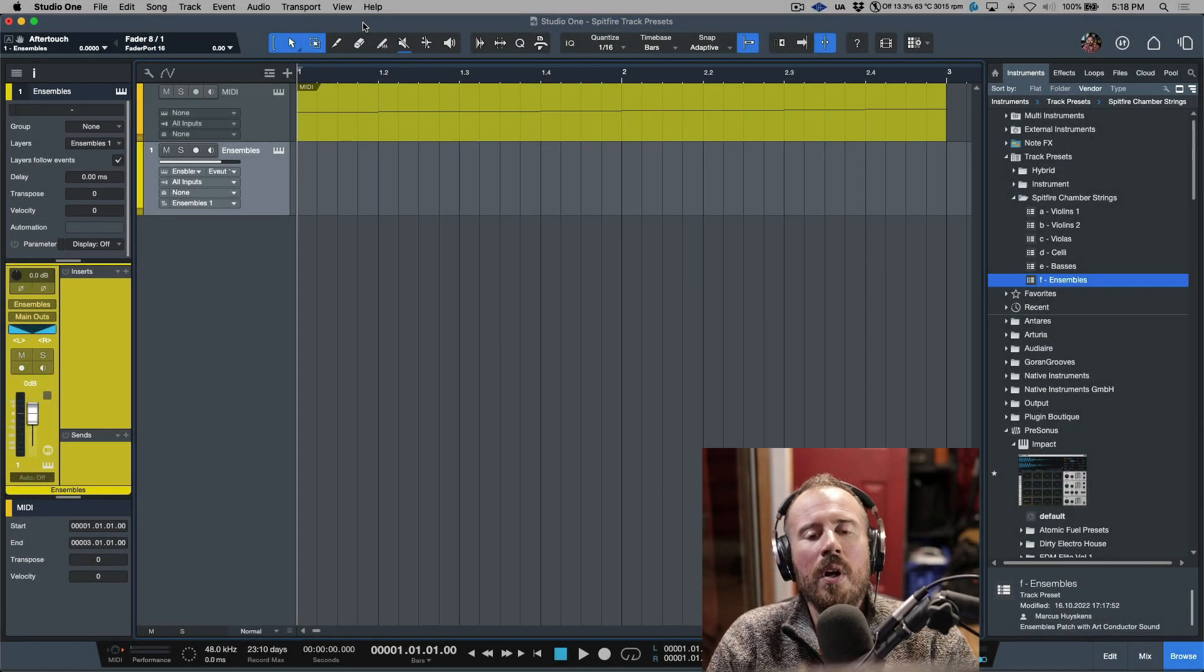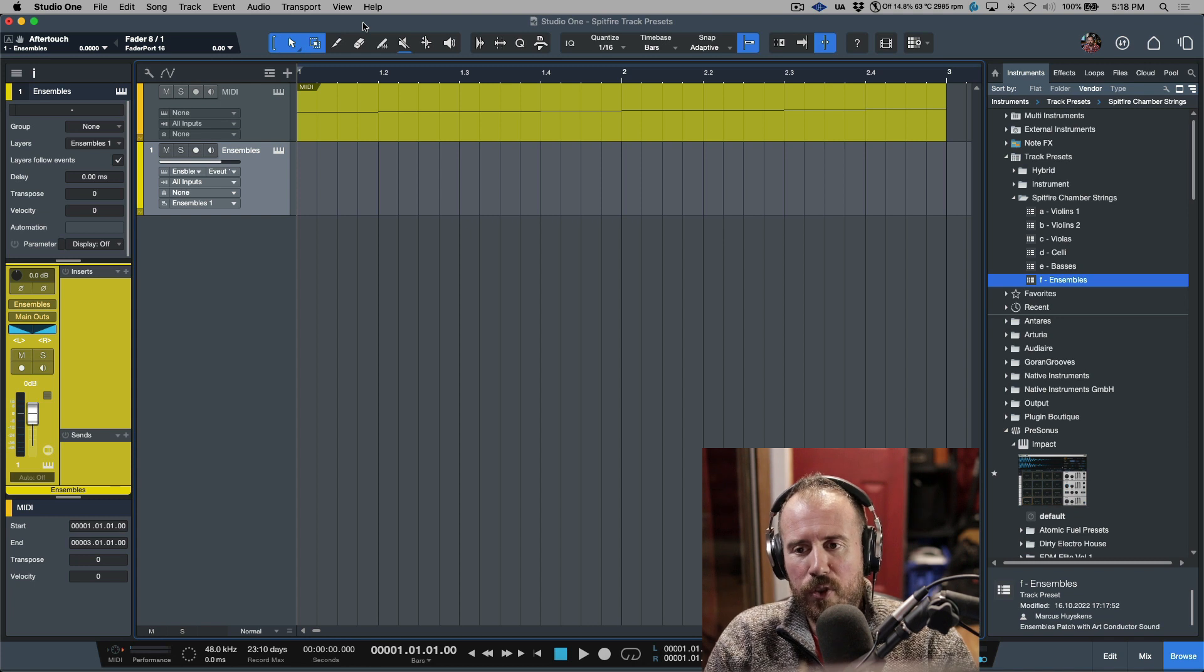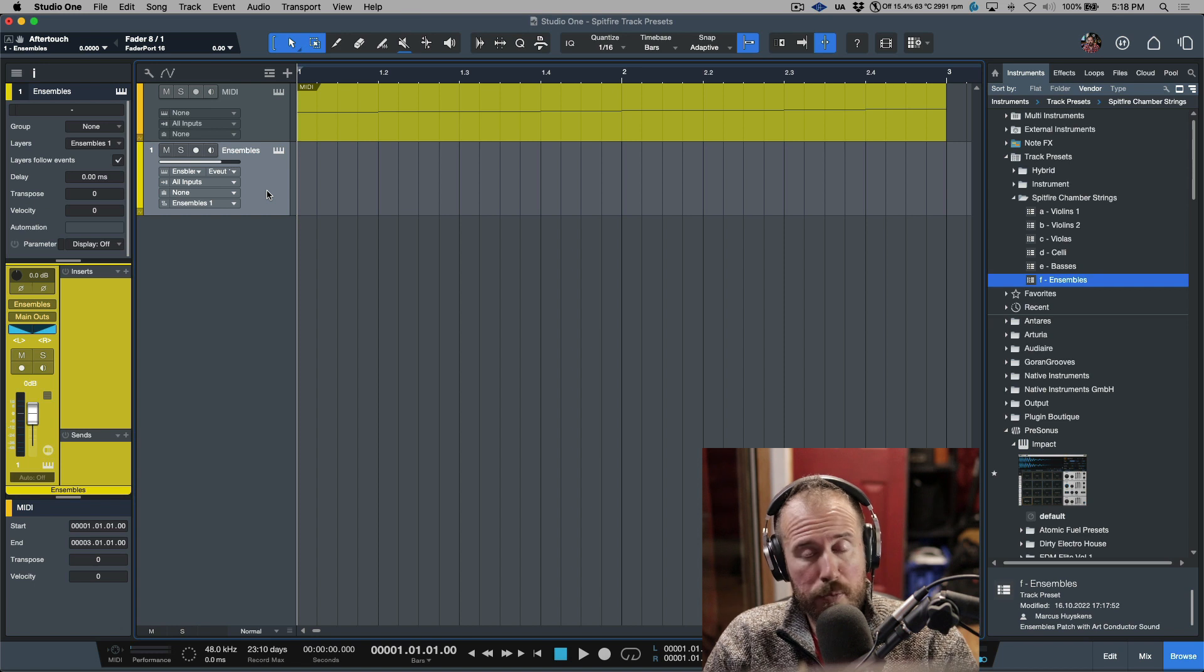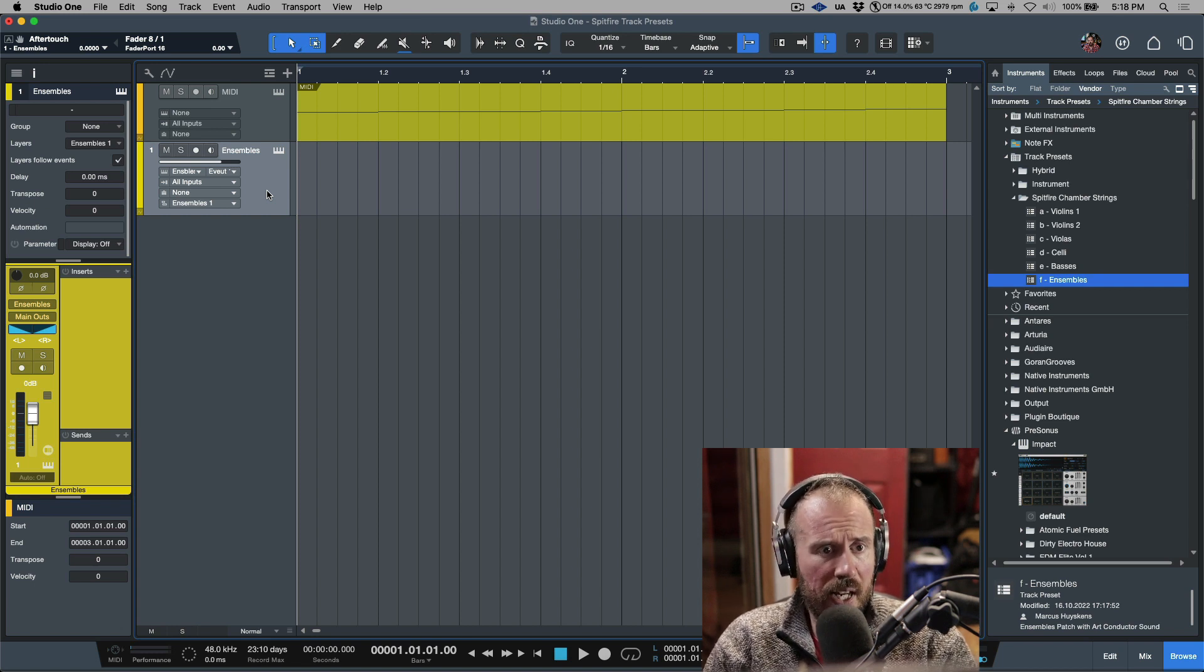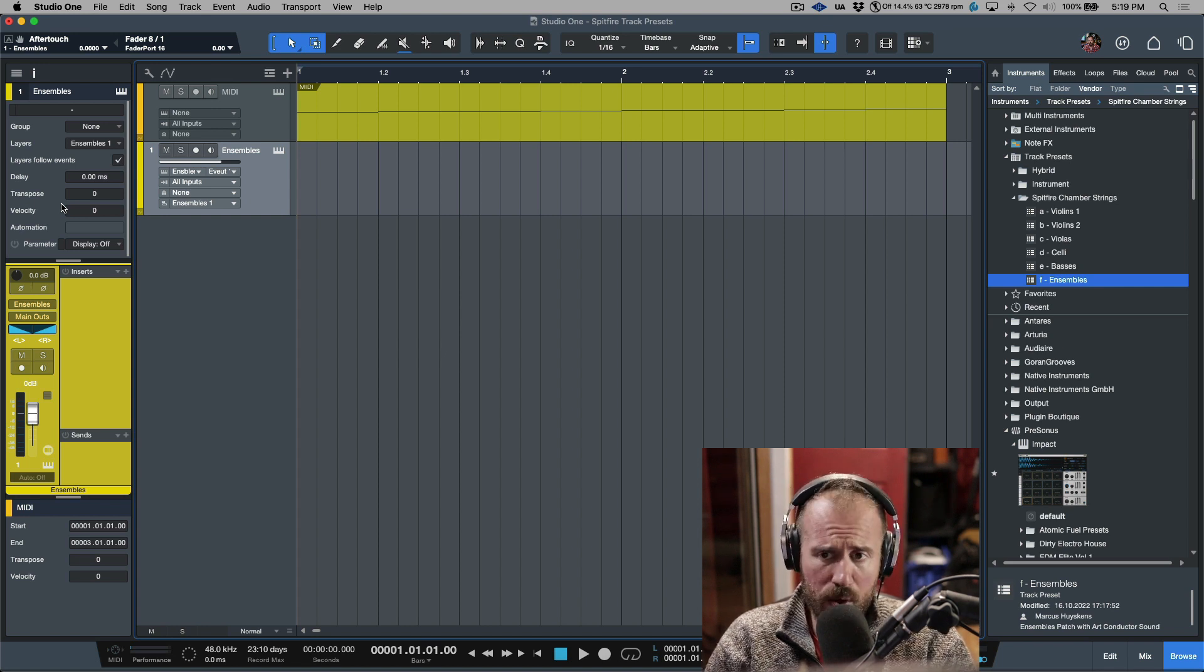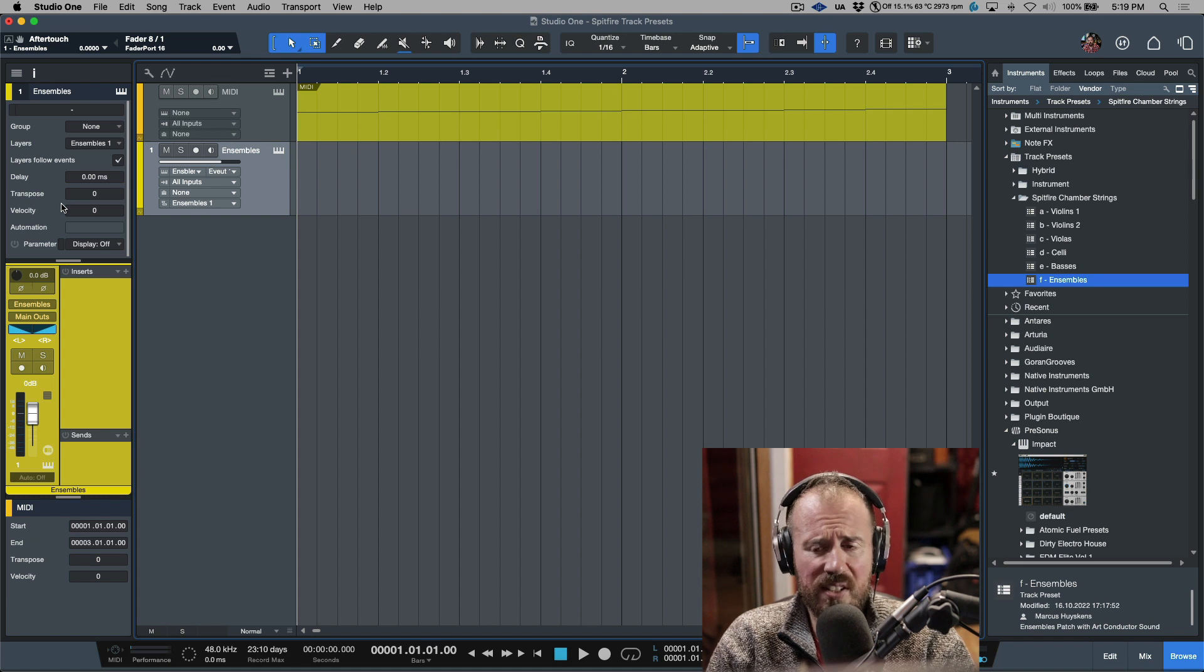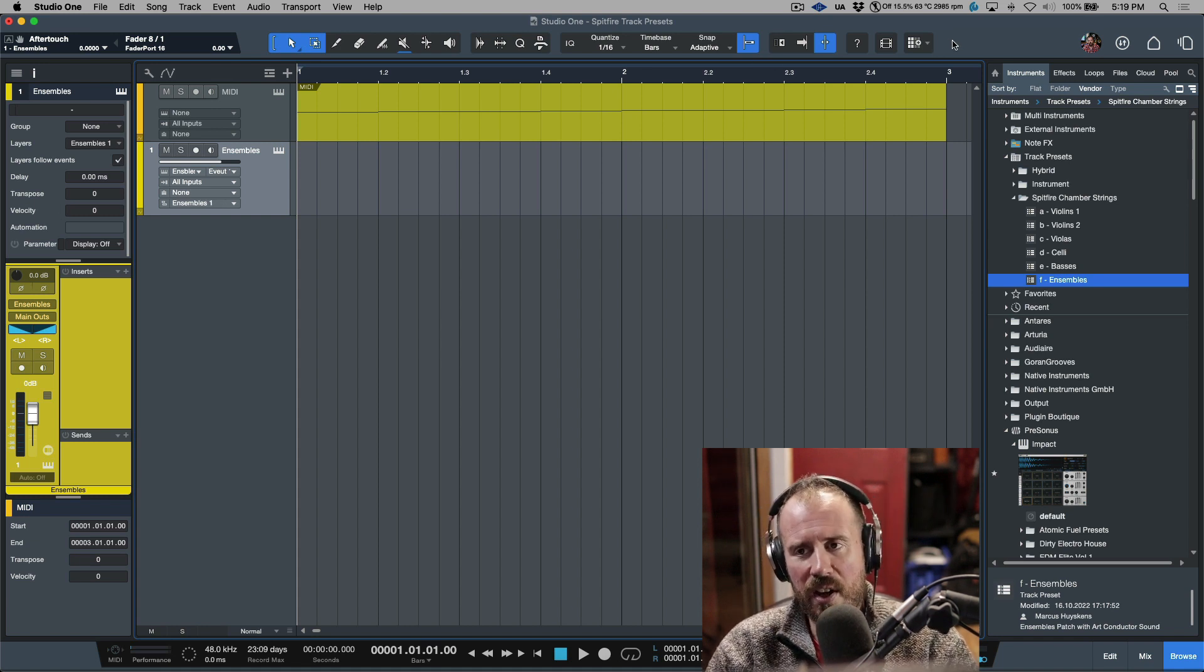In a previous video, we looked at track presets, spending a lot of time focusing on virtual instruments because they're super useful, especially for composers working with lots of virtual instruments. Being able to adjust everything and tailor exactly how you want your instrument to load, including effects, reverb, and sends, is very powerful. In this video though, I want to focus on audio.